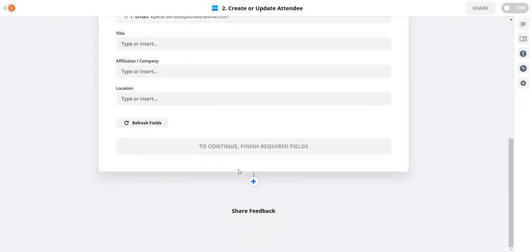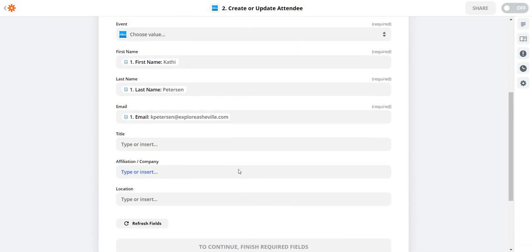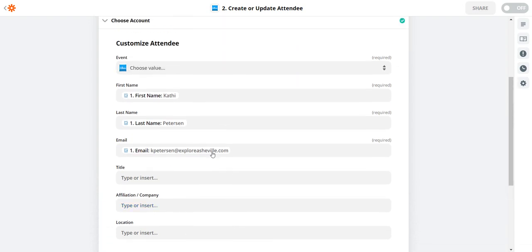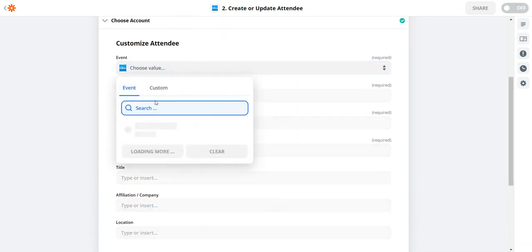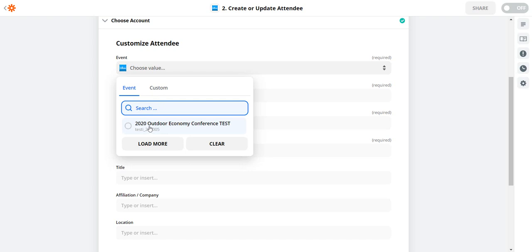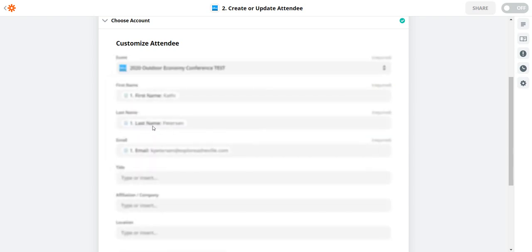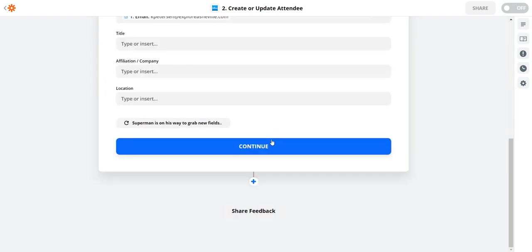All right so I'll go ahead, we got all the required fields. Yeah so basically the event. Oh yeah the choose the event. So basically here's our event. It's coming from Whova. This is the test event that we made. I'll click that. And now we're good to go. So I'll click continue.